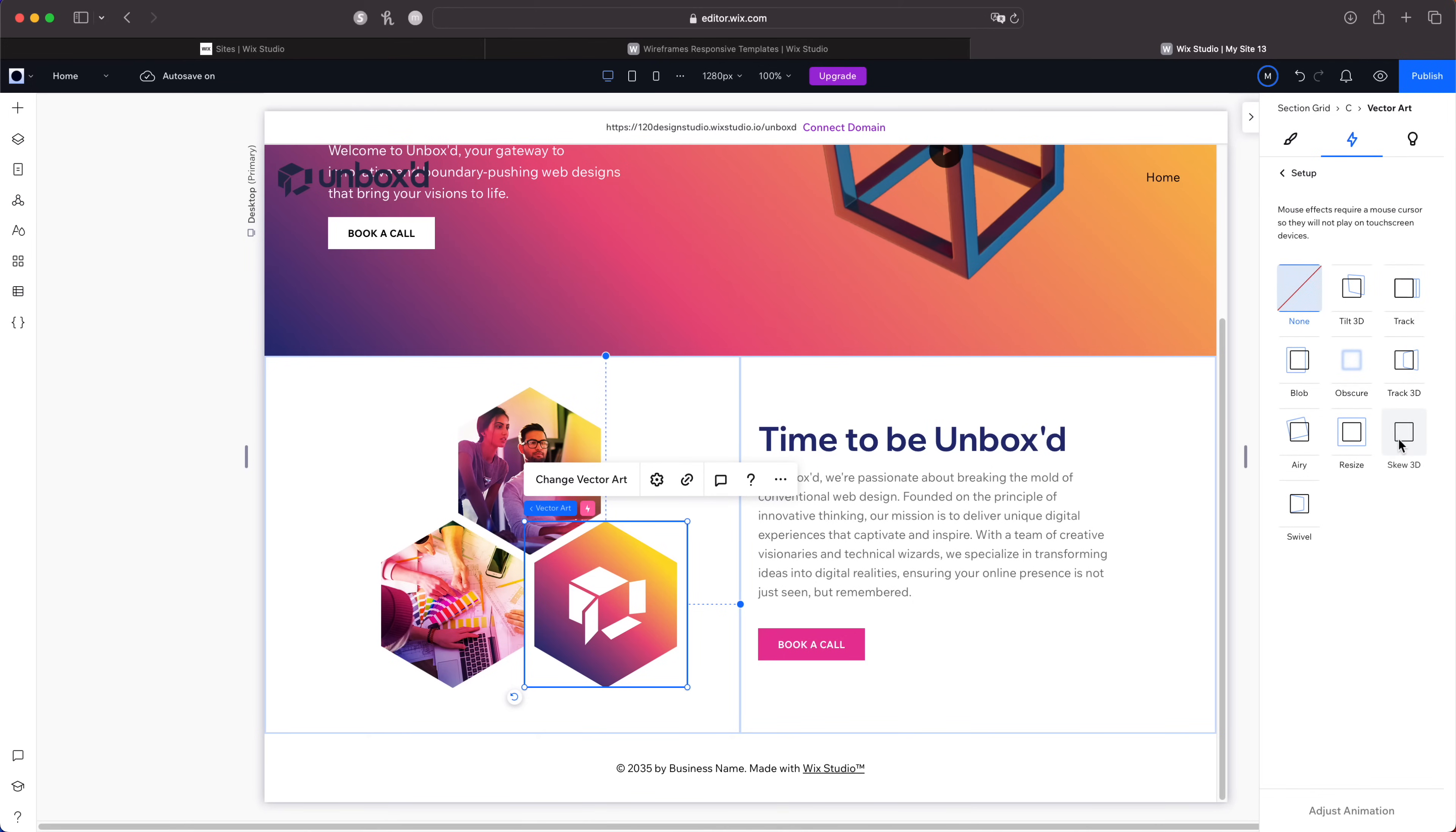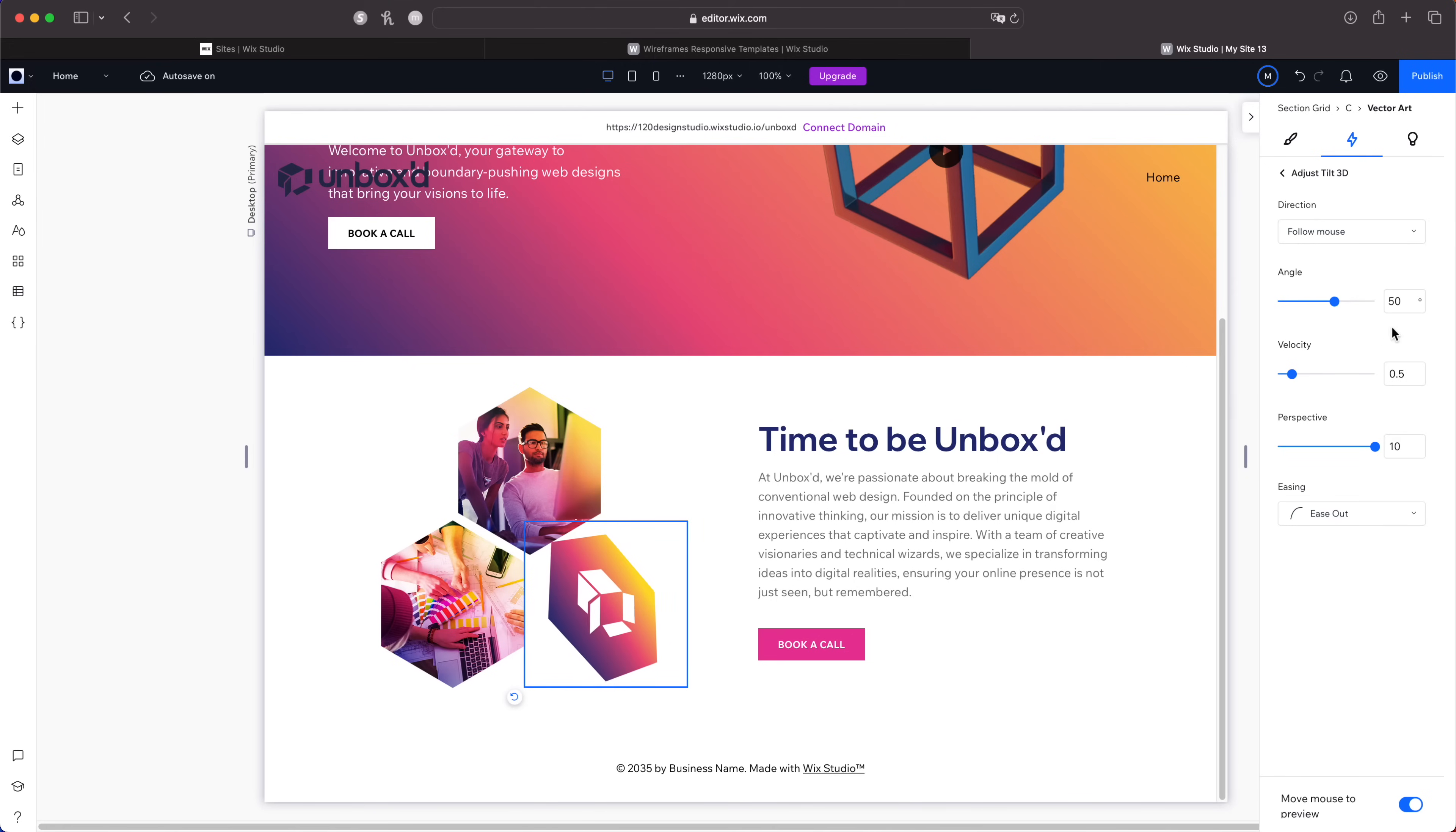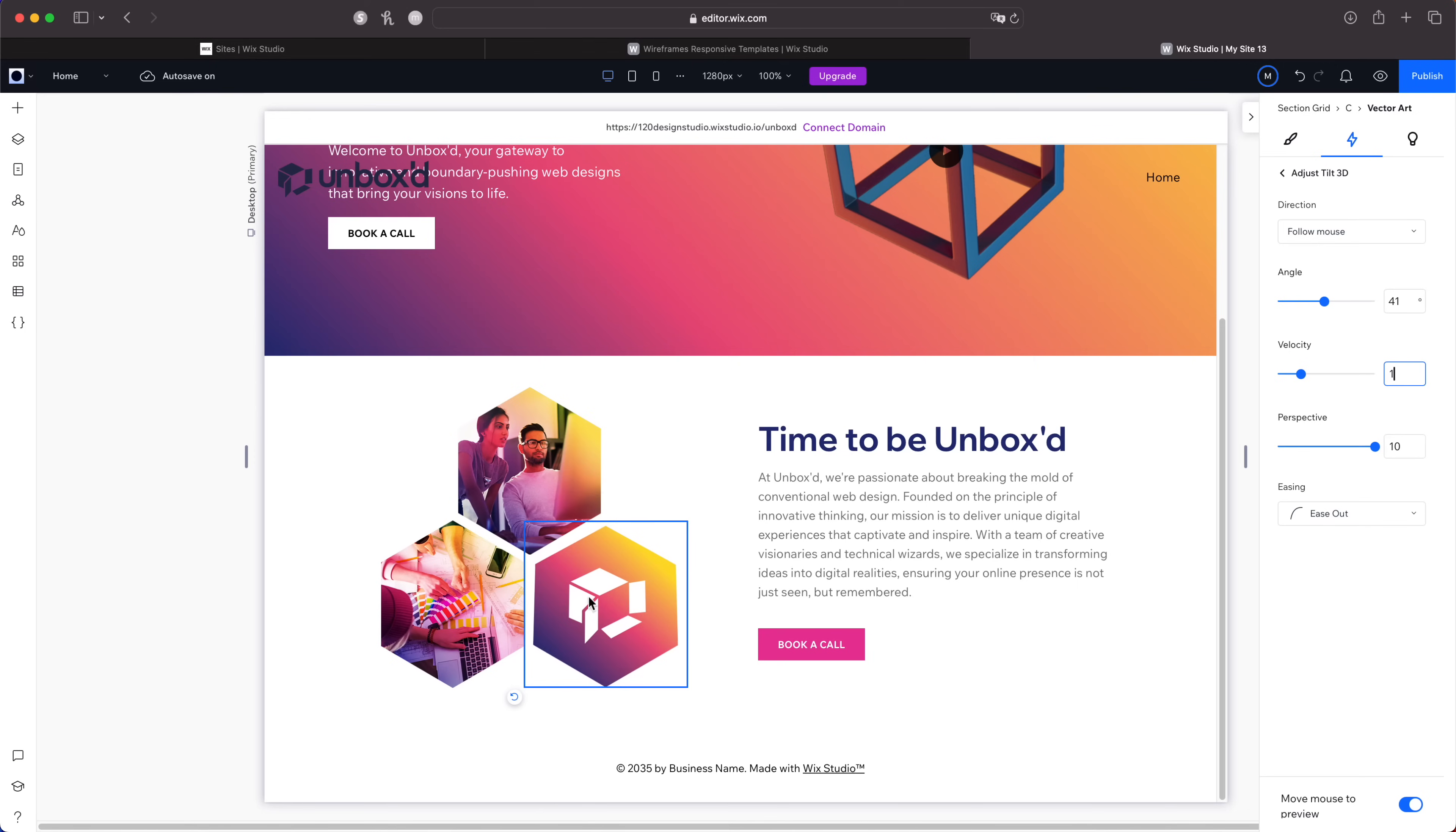I'm going to click tilt 3D. You can see a little animation showing exactly what it does. I'll click this then go down to the bottom and click adjust animation. If I preview it as is you'll see this is what it does when I hover over this vector with the mouse. I'm just going to adjust it a little bit. I'll take this down to 41 degrees, velocity I'll have that as one, and the perspective I'll leave at 10. This looks good.